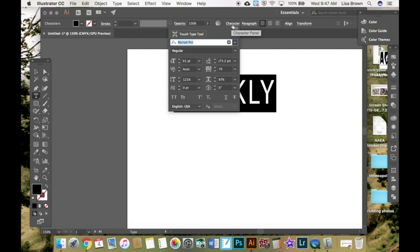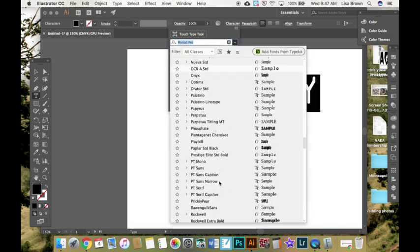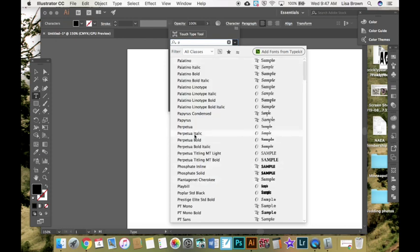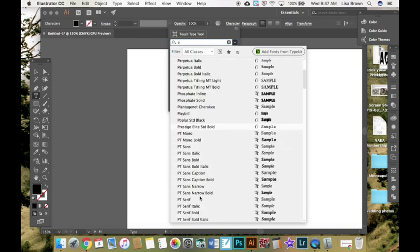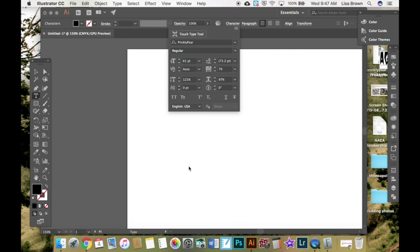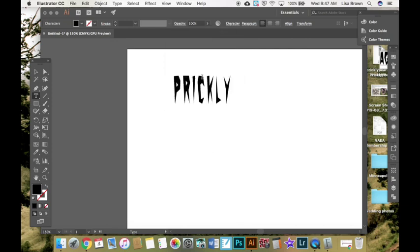You can also go to the character panel and you can drop down and select your text that way. I'm going to type in P for prickly and change it to prickly.